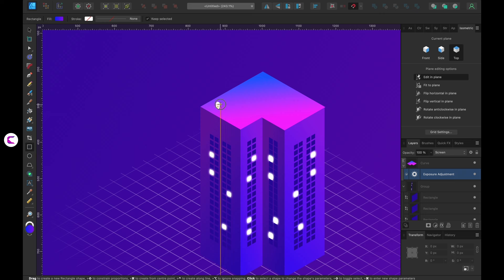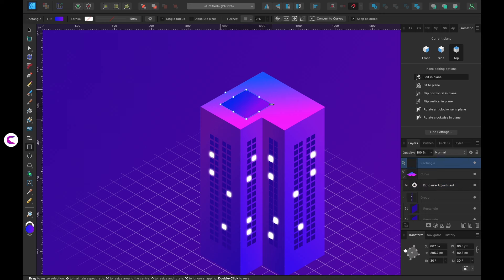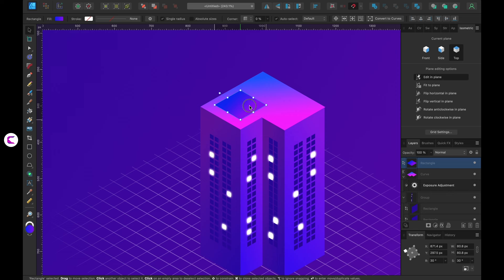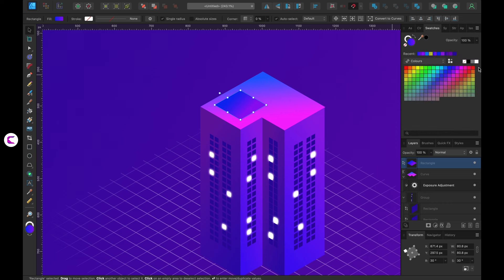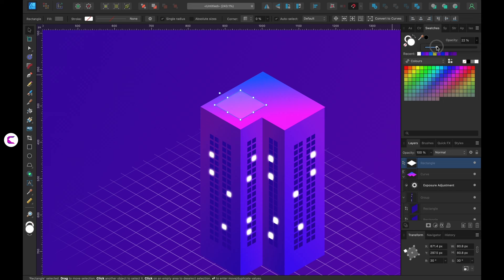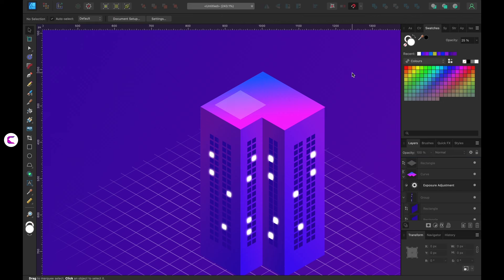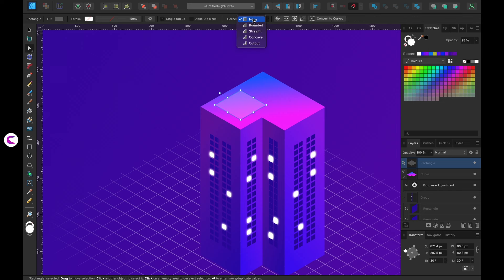Now, let's design the top part. How about adding a helipad sign? I'll incorporate two rounded squares, adjust the opacity, and then place the H sign. You can customize it further with elements like a garden, swimming pool, statue, and more.